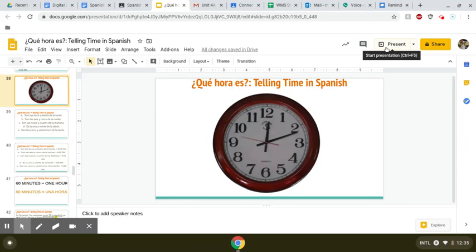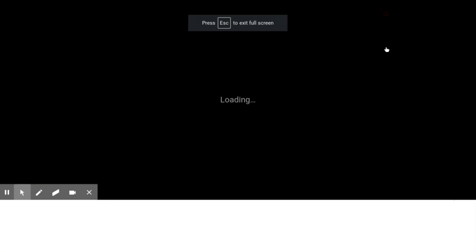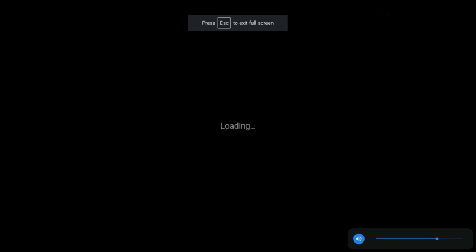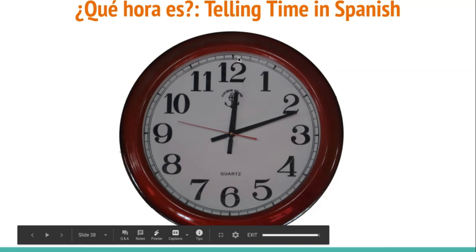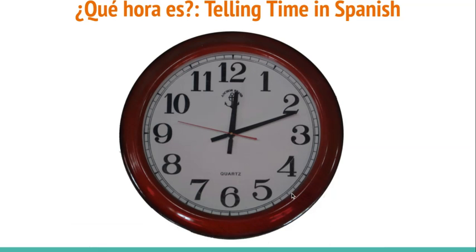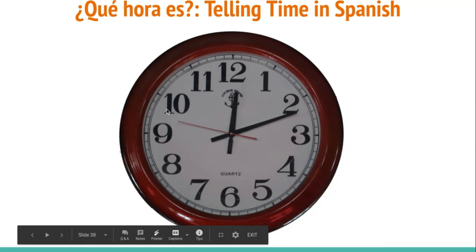Hola clase! We are continuing — if you are watching this in real time — on day 18 of our digital learning, and we are practicing how to tell time. Yesterday we talked about how to add minutes onto the hour, going on this side of the clock, with minutes from 0 up to 30. Today we're going to take a look at the other side of the clock, or what happens when we get past half an hour.